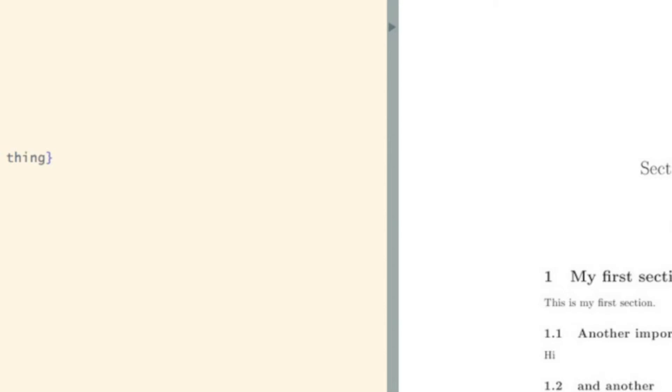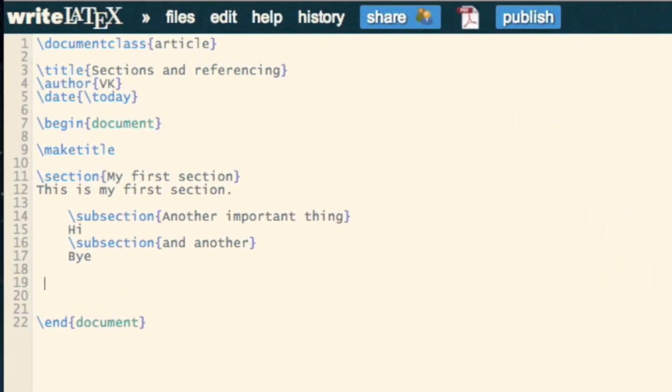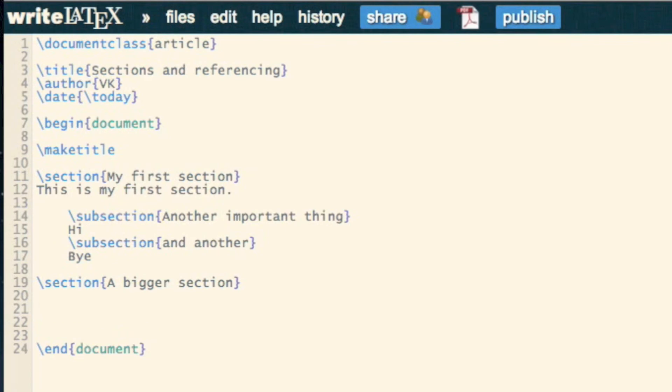What also becomes important is that we might need to reference something. So for example, I might have another section, a bigger section, and in this I might want to talk about a previous section. And so now what I want to do is be able to reference it.